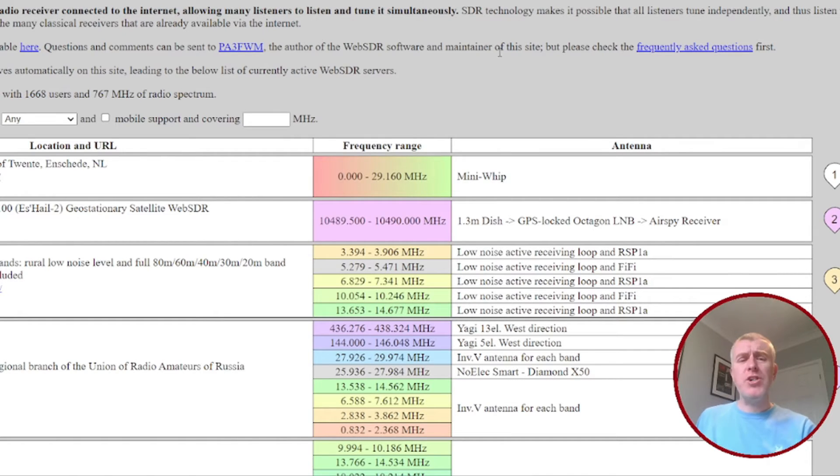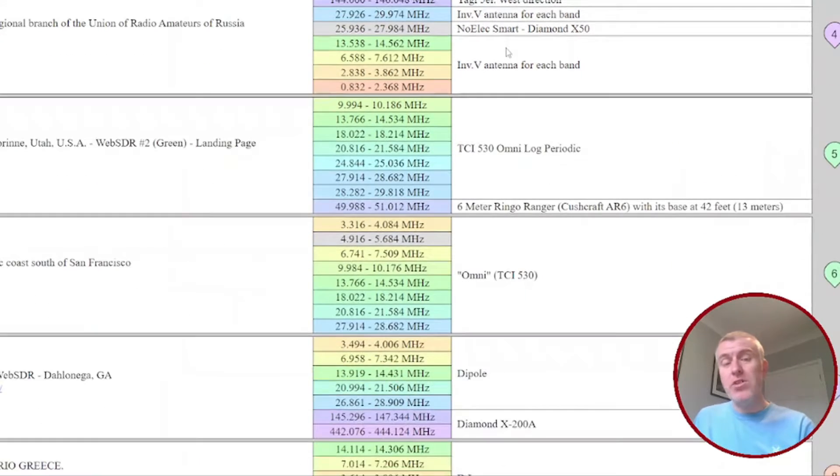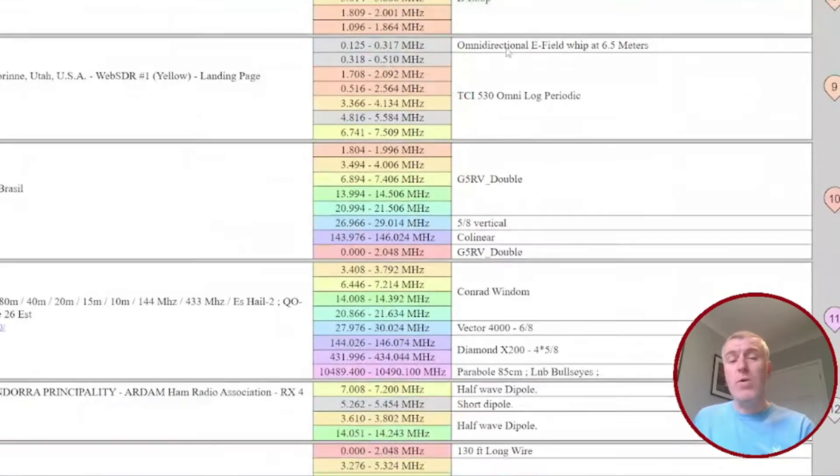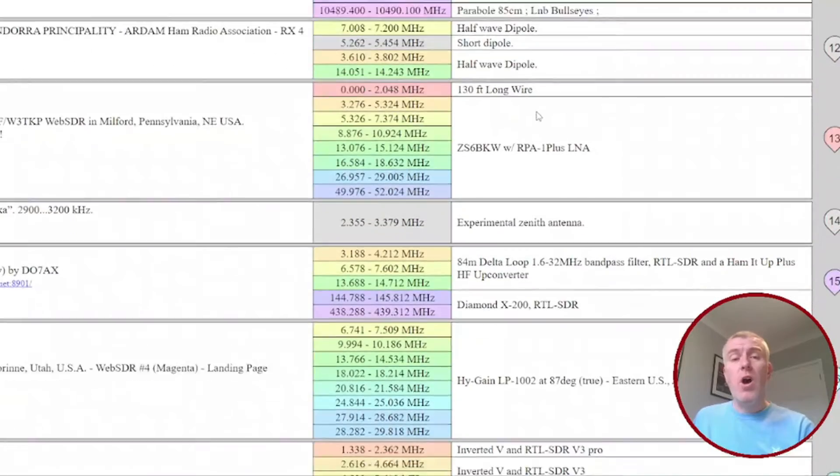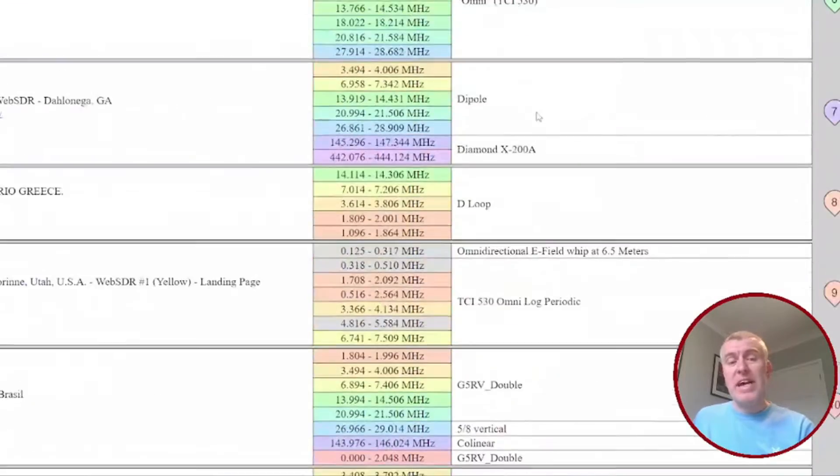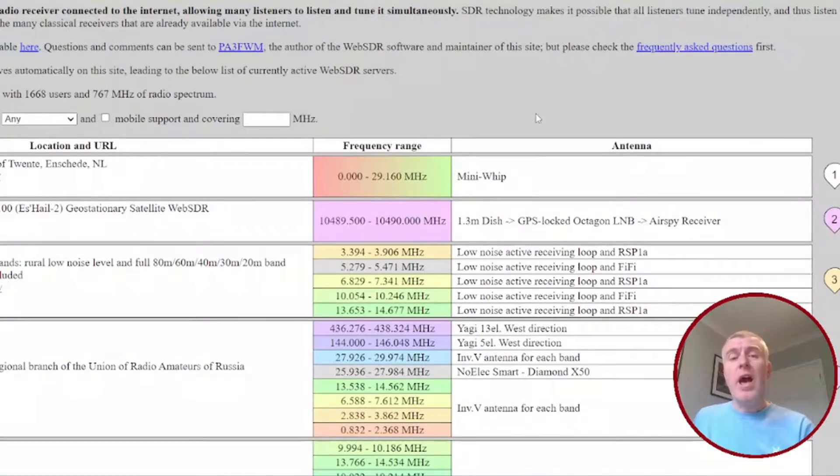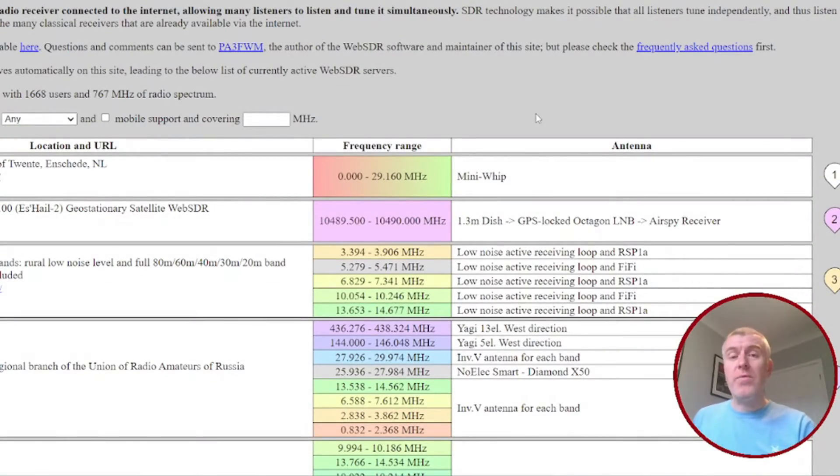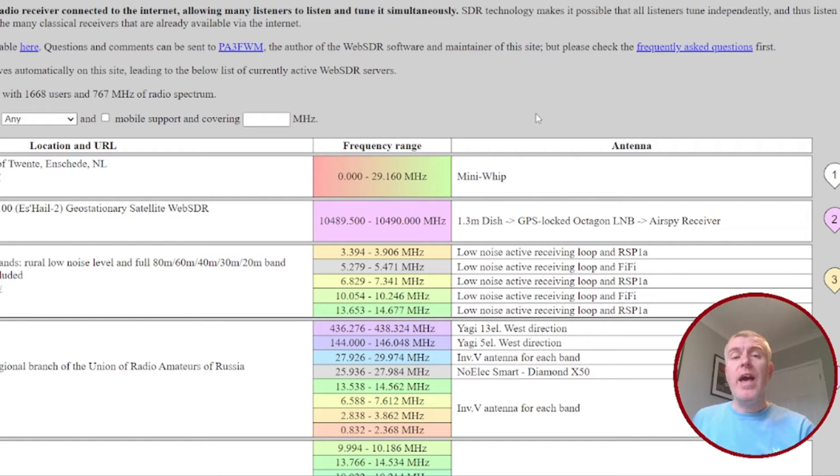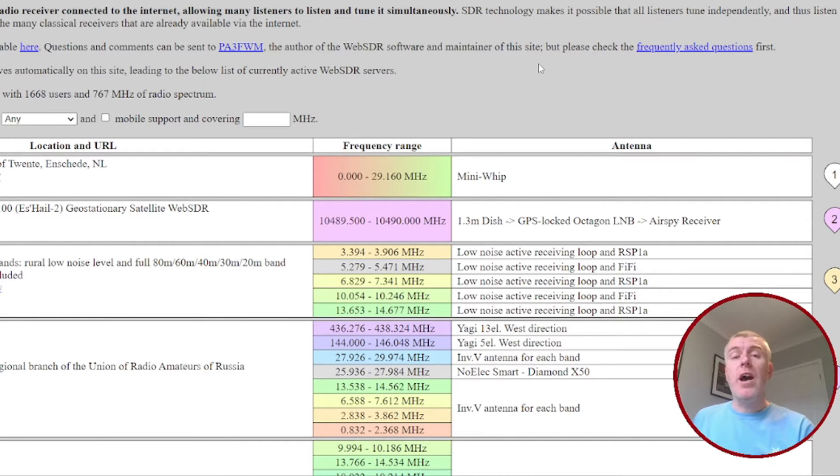As you can see from the website, there are loads of Web SDRs out there, but the two that I found that are really useful and a lot of fun to listen to, I'm going to step through now for you.